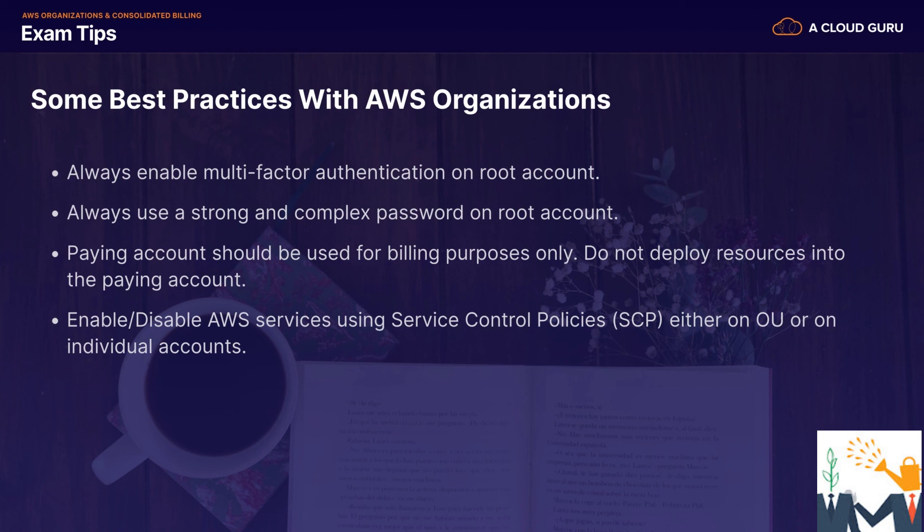So that is it for this lecture, everyone. If you have any questions, please let me know. If not, feel free to move on to the next lecture where we're going to look at how we can use S3 buckets across multiple AWS accounts.